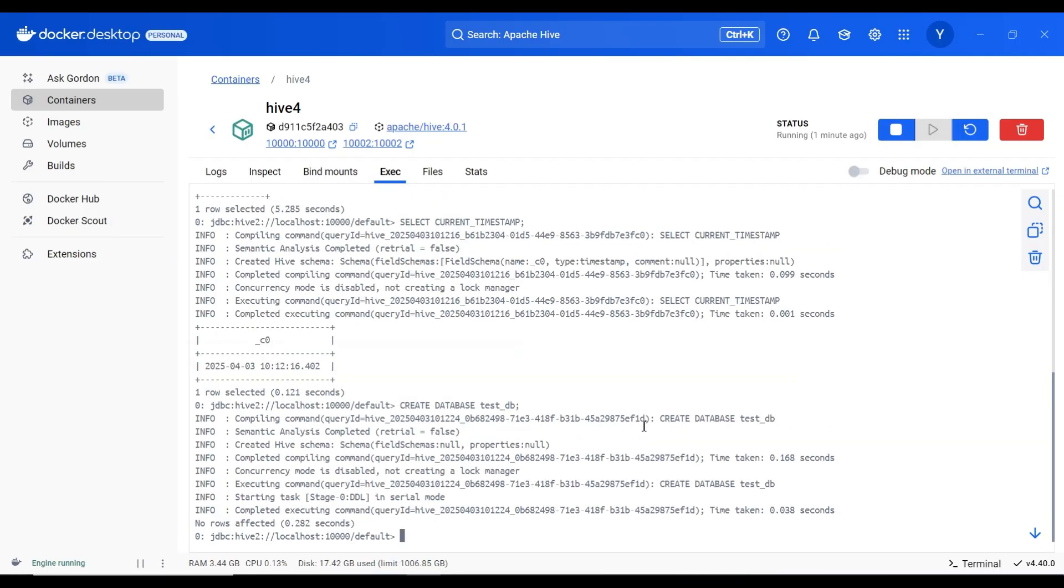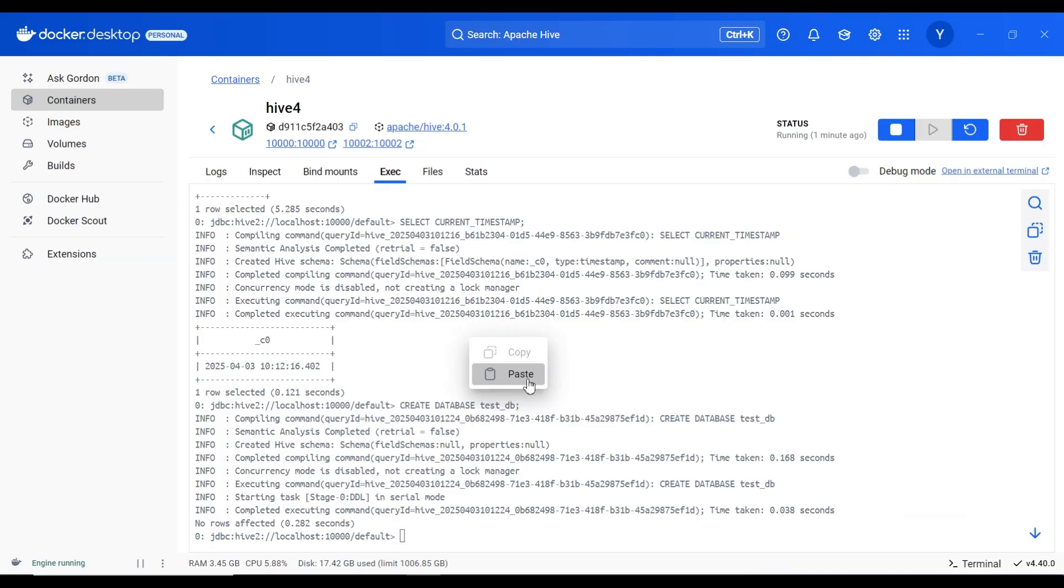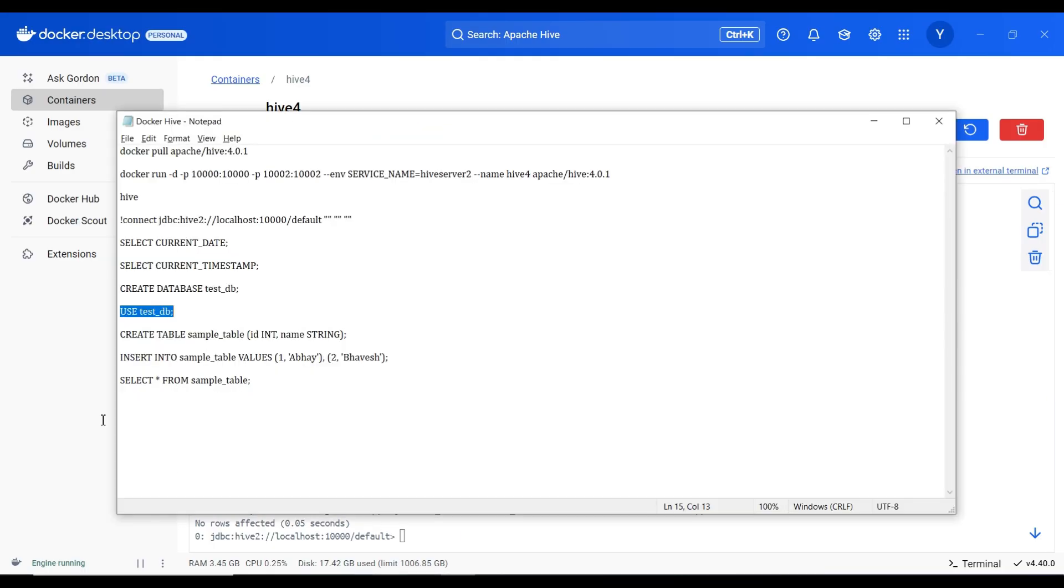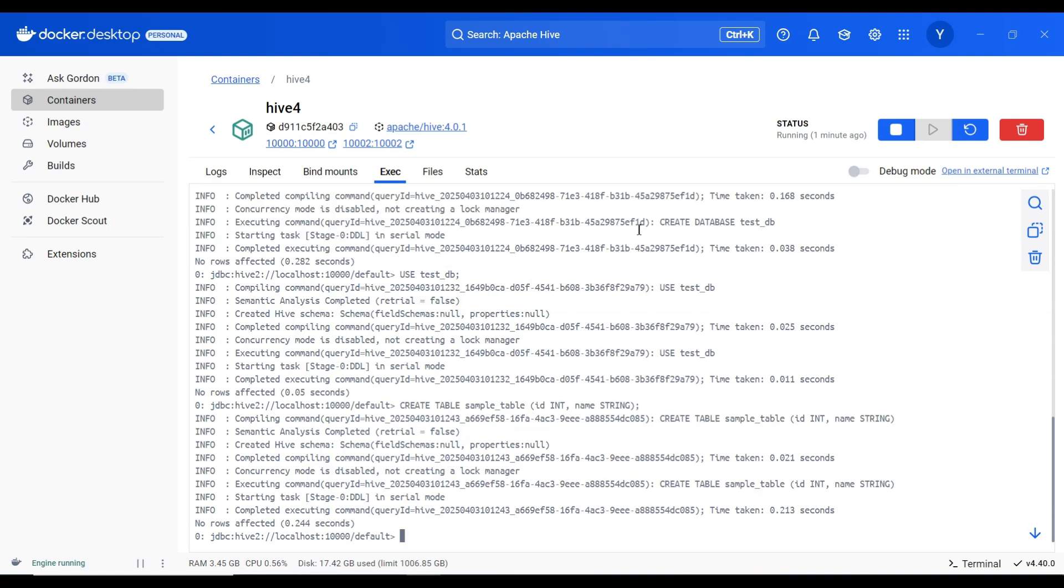Database is also created. I will use the database. Database has been used. Now I will create a table in it with two columns, ID and name. Table also got created.